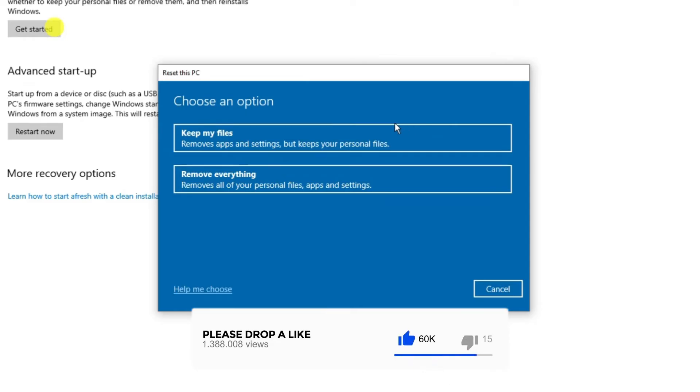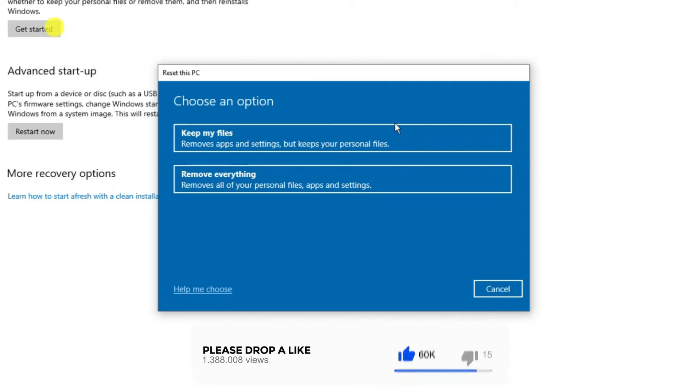Before doing this, you're going to want to make a note of any passwords because it's actually going to remove all your settings and saved passwords and things like that.